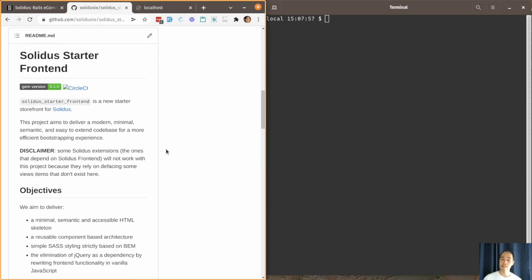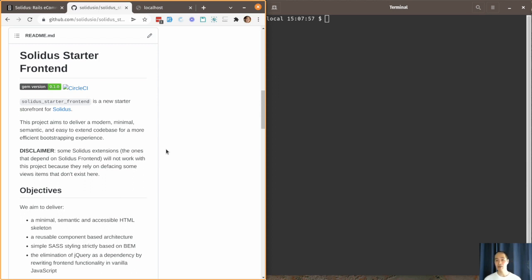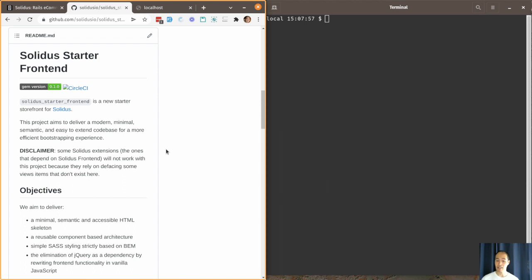Solidus Starter Frontend is the new starter storefront for Solidus. It aims to replace the Solidus Frontend gem which is currently part of the Solidus bundle. The Solidus Starter Frontend is distributed as a Rails application template, which means that the code it provides will be copied to your own Rails application. This would allow you to change any part of the frontend code like you would normally do when updating your Rails application.